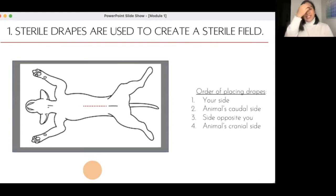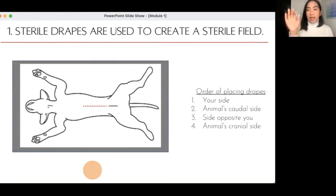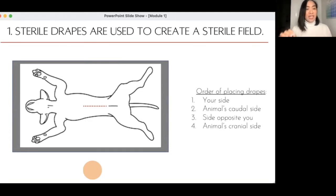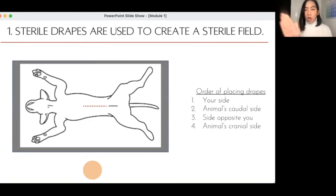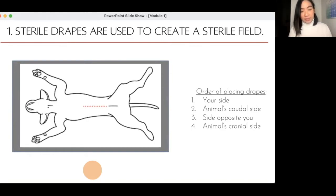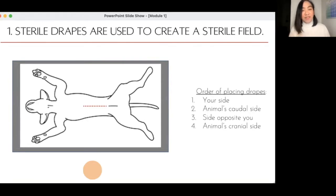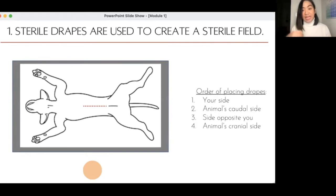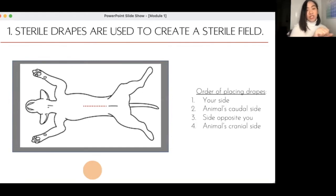Number one: sterile drapes. When we say sterile, there are no microorganisms whatsoever. The sterile drapes — the cloth used to cover the patient — are used to create a sterile field, and there is a specific order of placing them aseptically. Imagine this is the surgical table, with the patient in dorsal recumbency, ready for an incision — say, an abdominal incision for a spay or exploratory laparotomy.